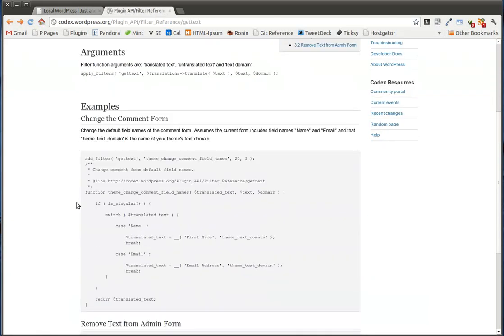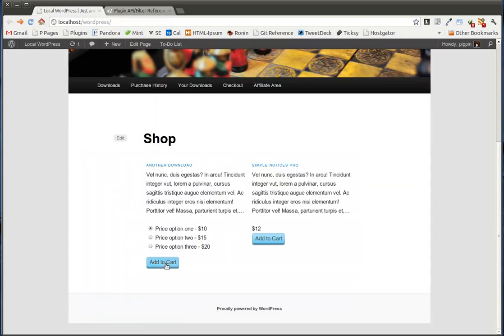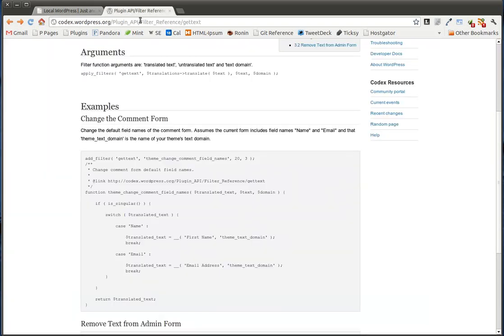The GetText Filter allows us to take translated text. And by translated, I mean text that is ready for translation. So the text on this button is ready for translation, meaning that if we wanted to, we could easily change our site to Spanish and we would have a Spanish version of this message right here. So any text that is ready for translation can be passed through the GetText Filter. And when we do that, we can actually modify the text that is returned.